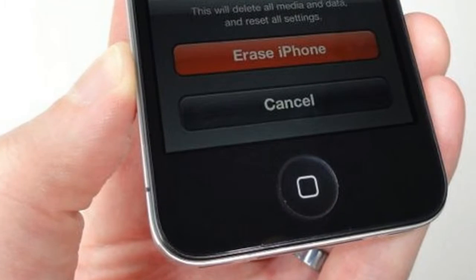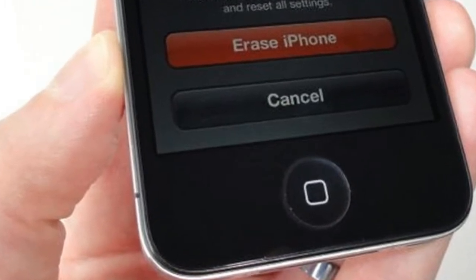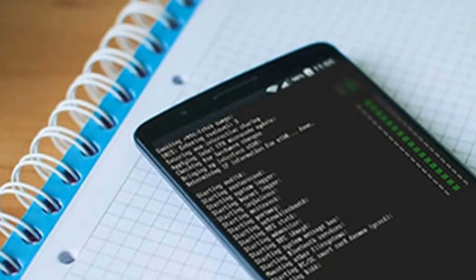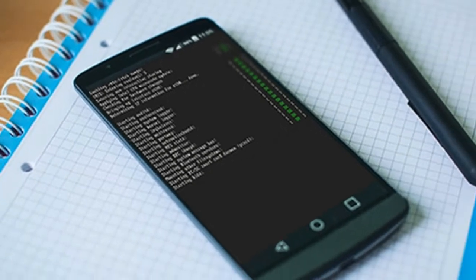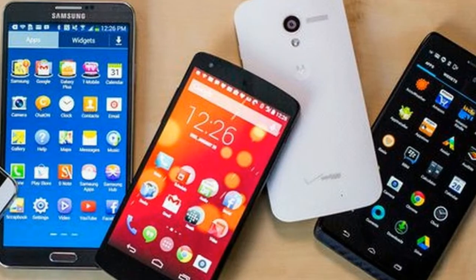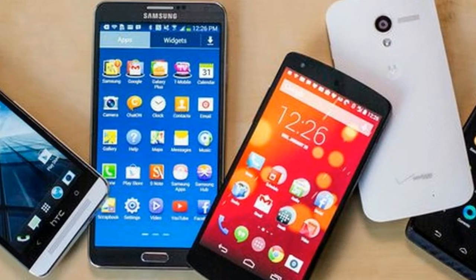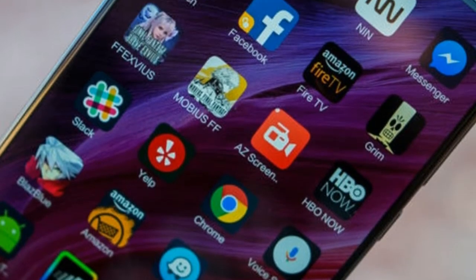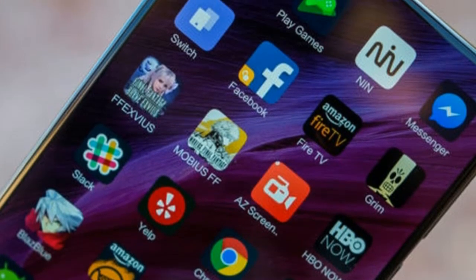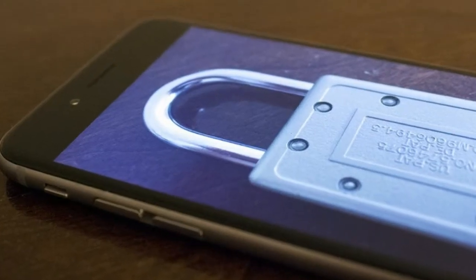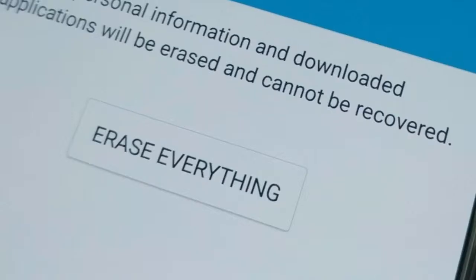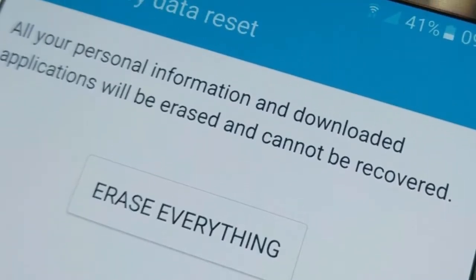For iOS 10.3 or later, go to Settings > your name > iCloud > Find My iPhone. Step 2 — turn off and sign out of other services including iMessage and the App Store. Go to Settings > Messages and toggle the iMessage option. For your Apple ID, go to Settings > iTunes and App Store, tap your Apple ID email address, and then tap Sign Out. For added peace of mind, you may also want to sign out individually from any other linked services and apps, such as Facebook or Twitter.